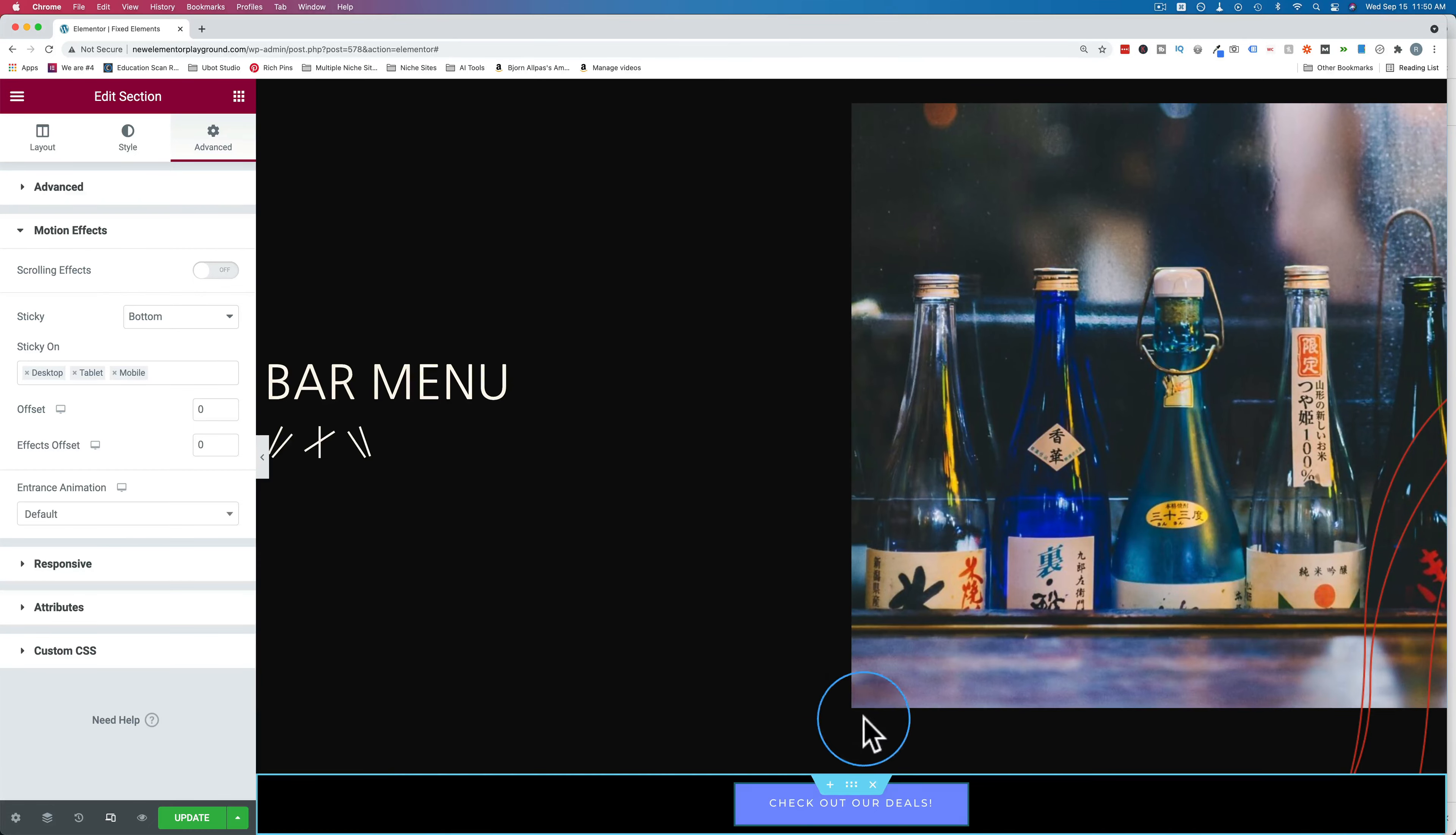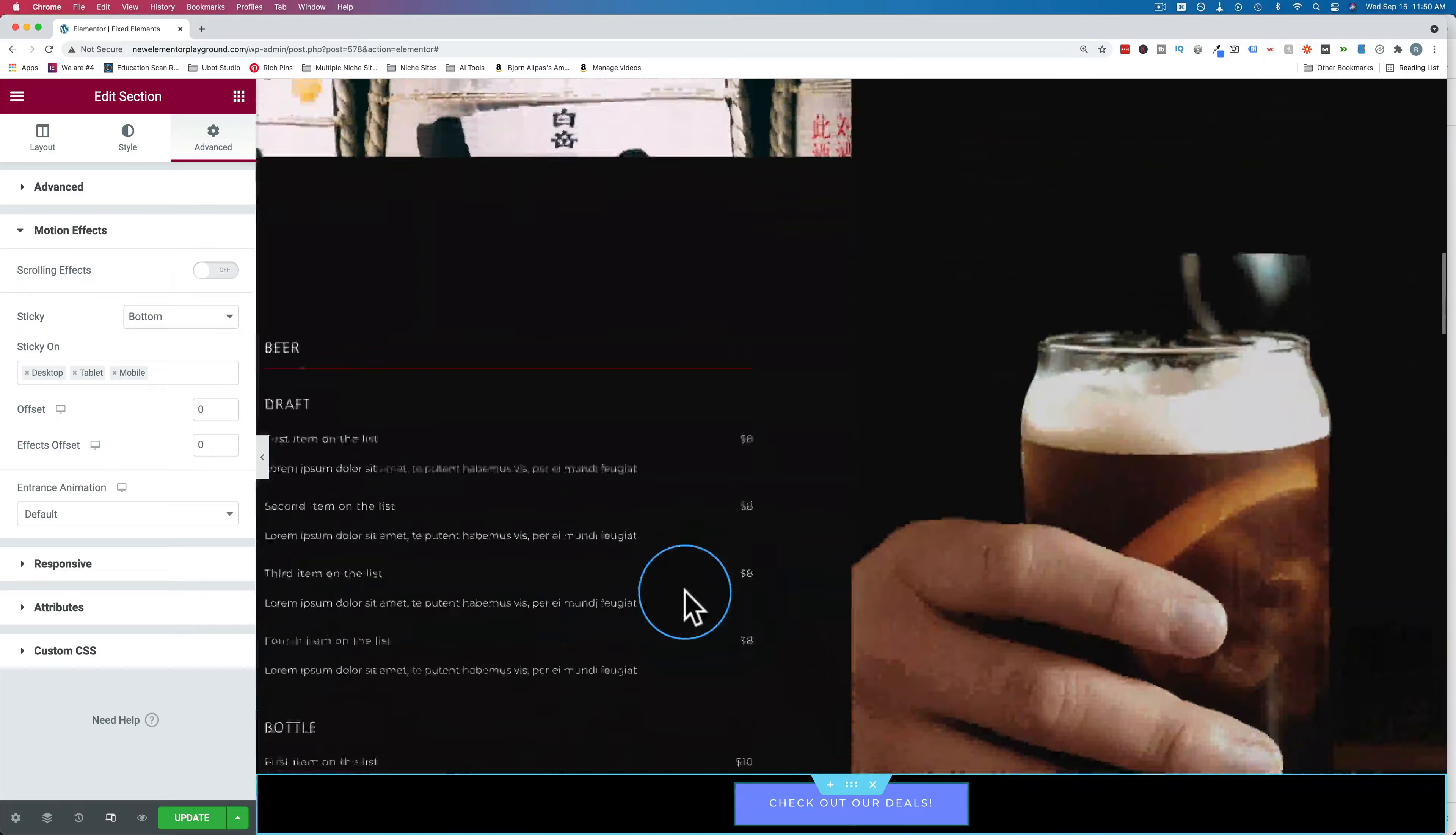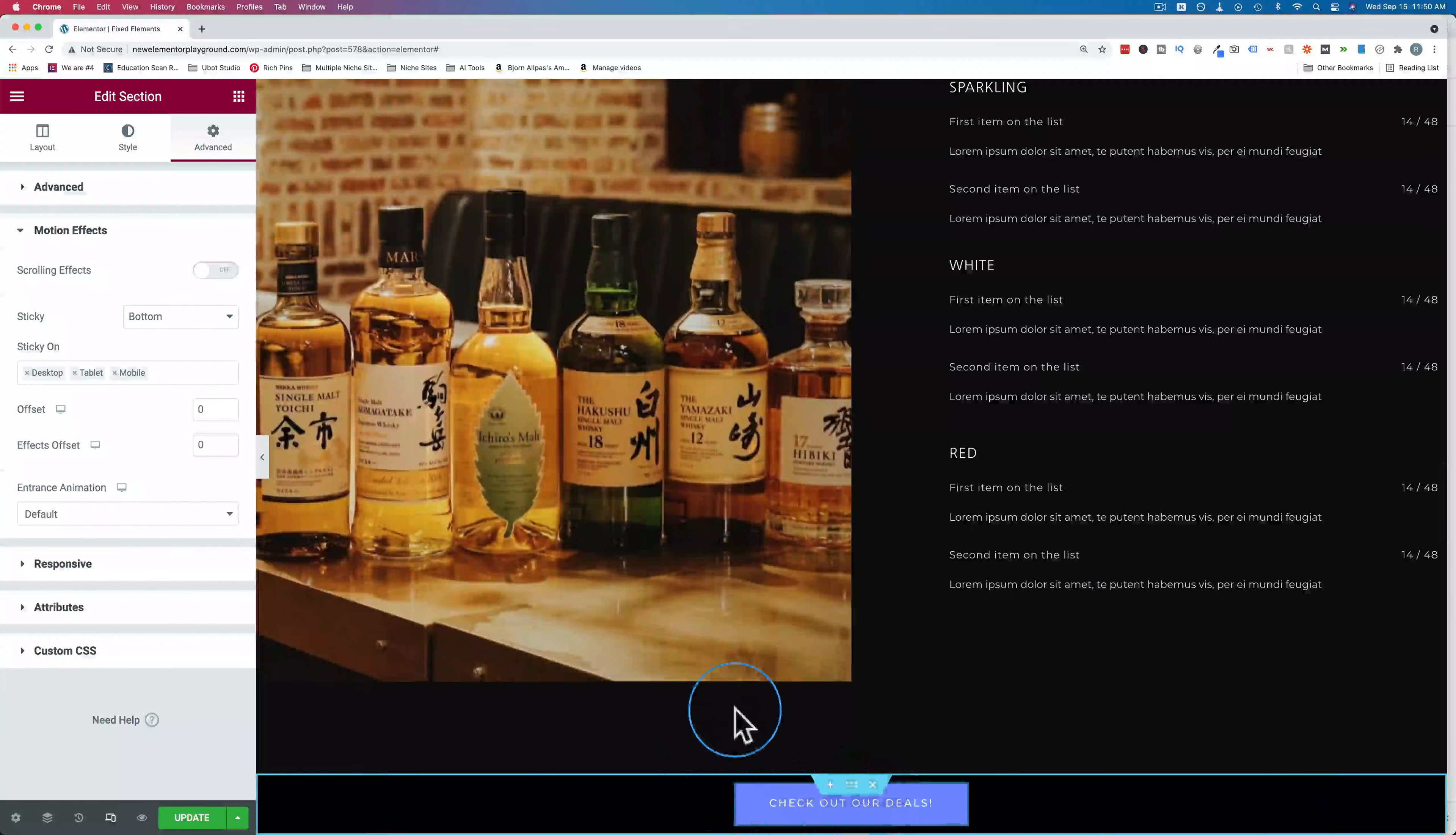In this tutorial, we are creating this sticky footer at the bottom. When we scroll down, it follows us all the way down the page. That's what we're creating in this tutorial.